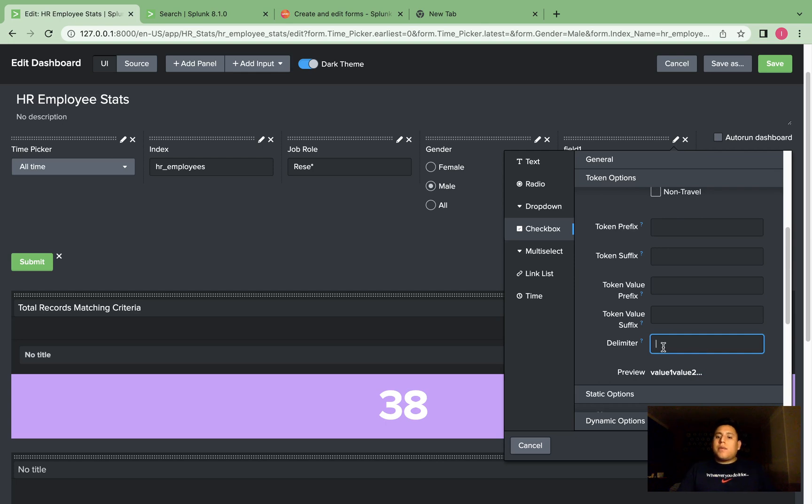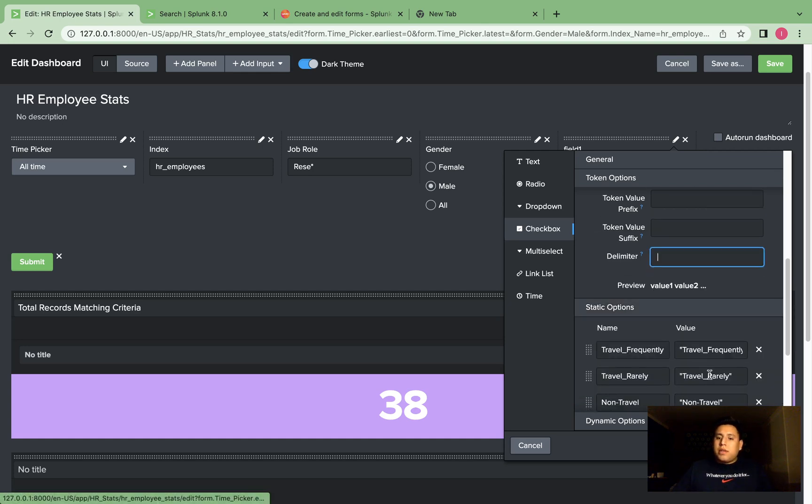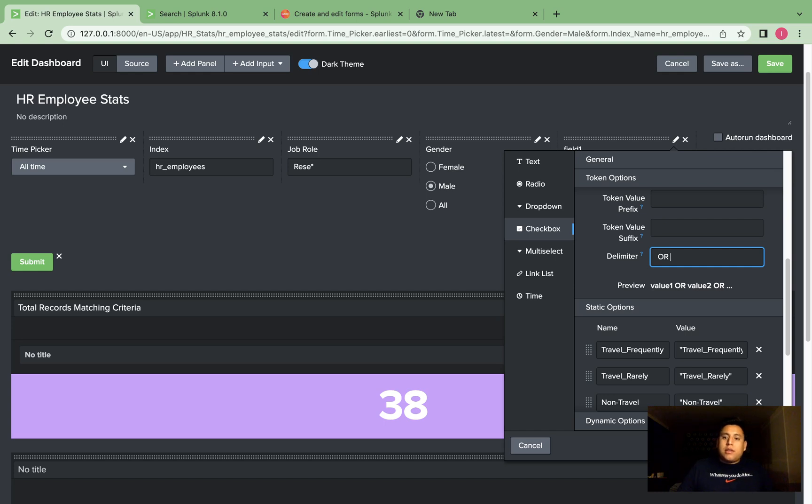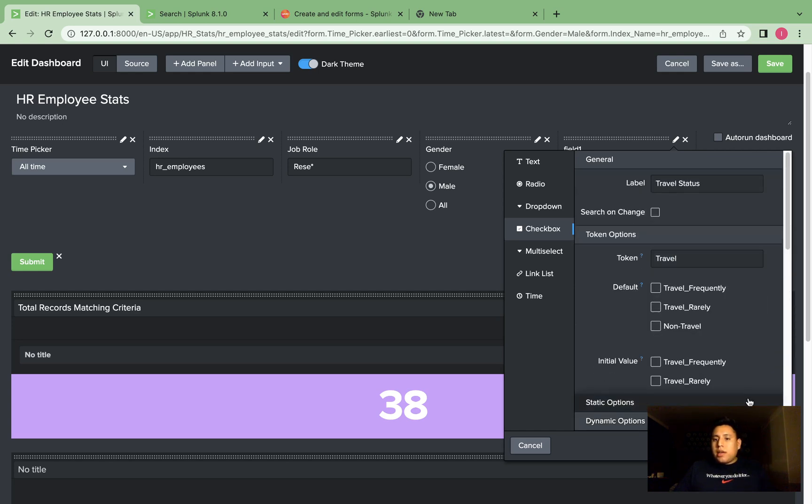And we're going to have a delimiter of or. So the way it works is if our field is equal to either travel frequently or travel rarely or non-travel, it would be included in the search. So we're going to be using the or operator, and it will be space or space. I'll actually show you that in the search to see how it looks like. That all looks good, we'll hit apply.